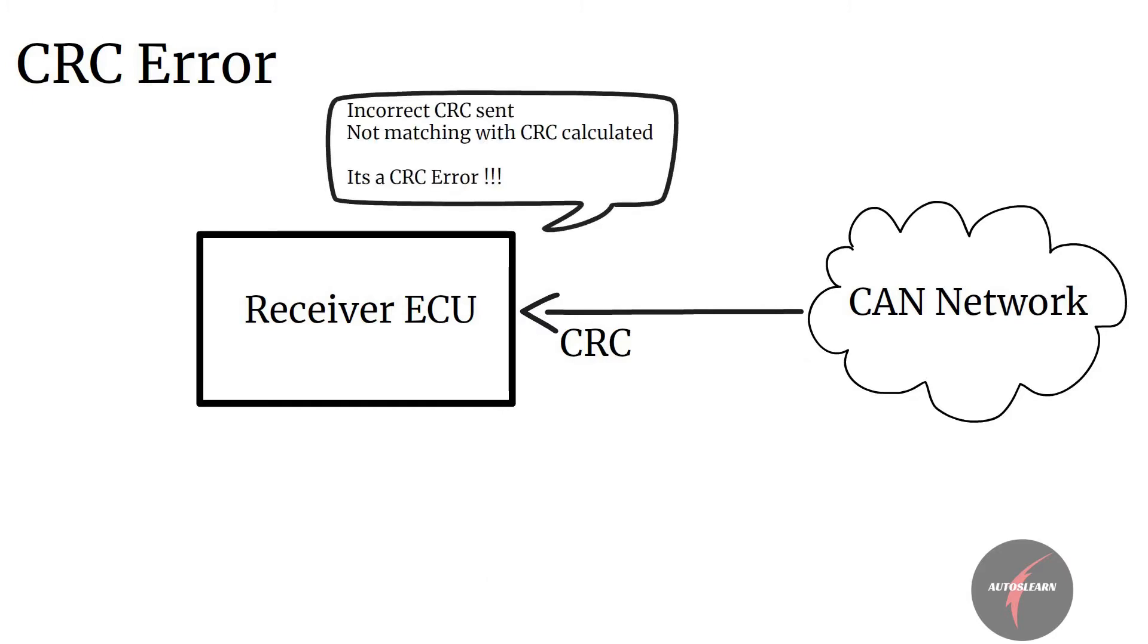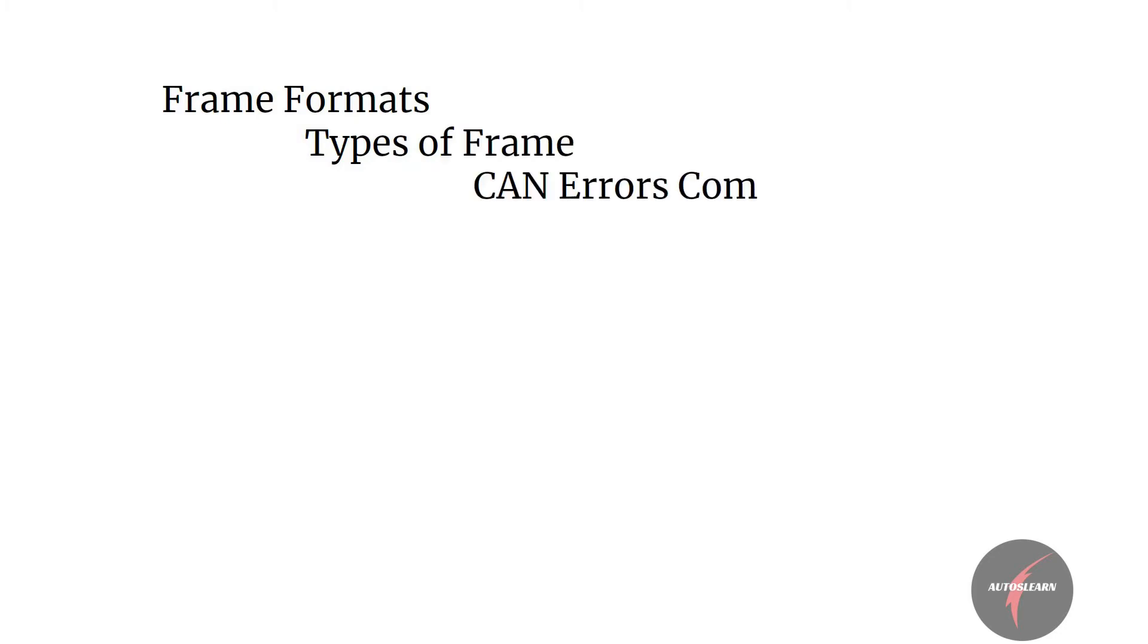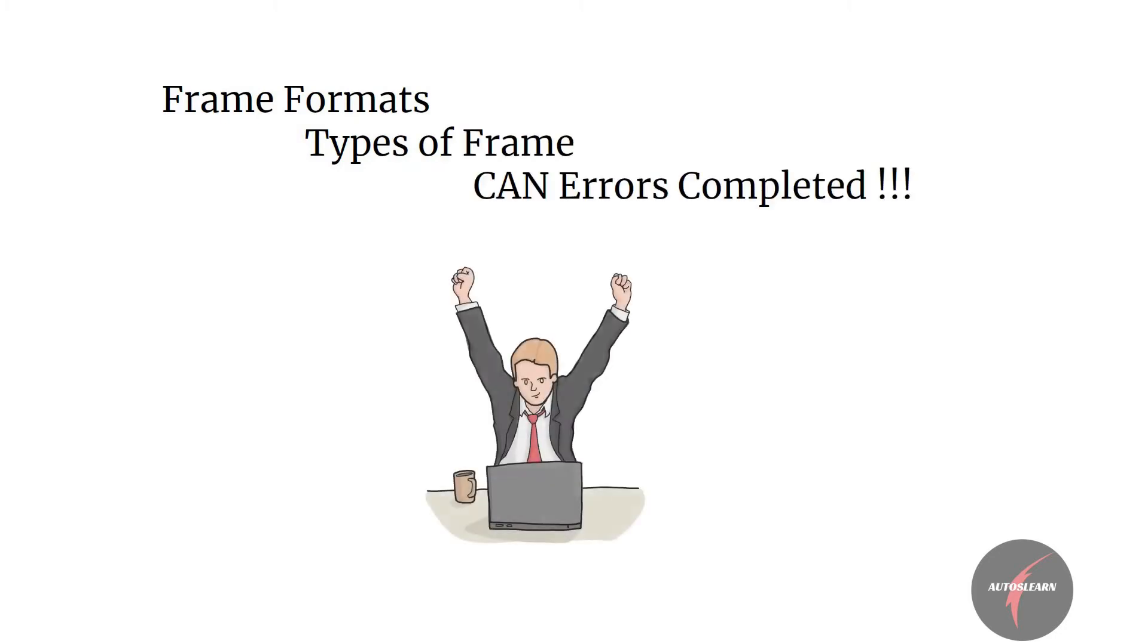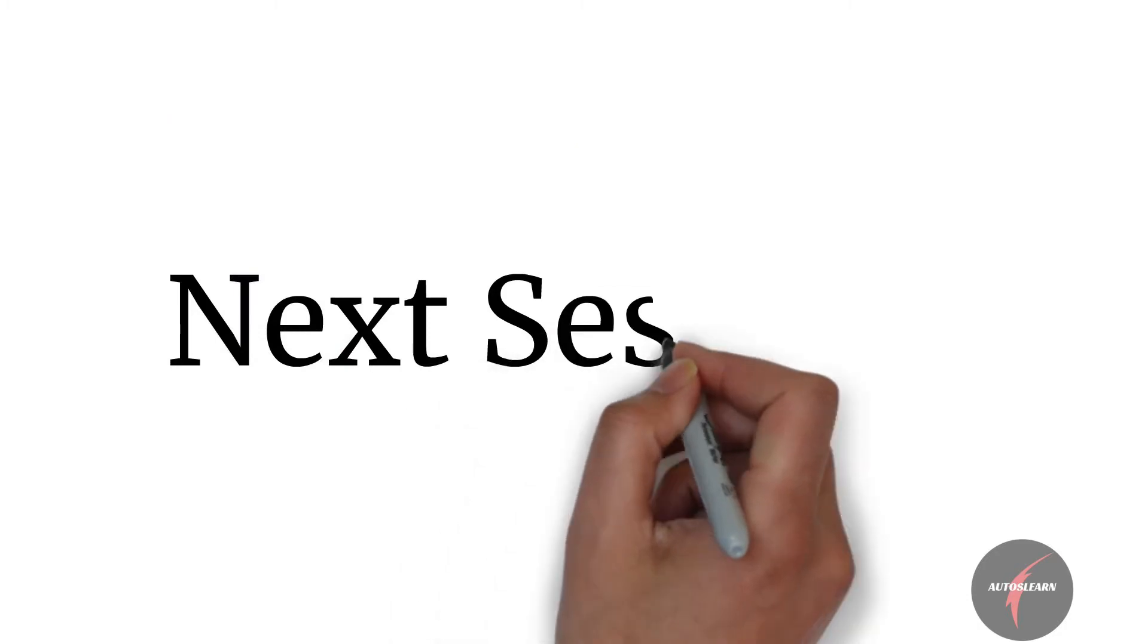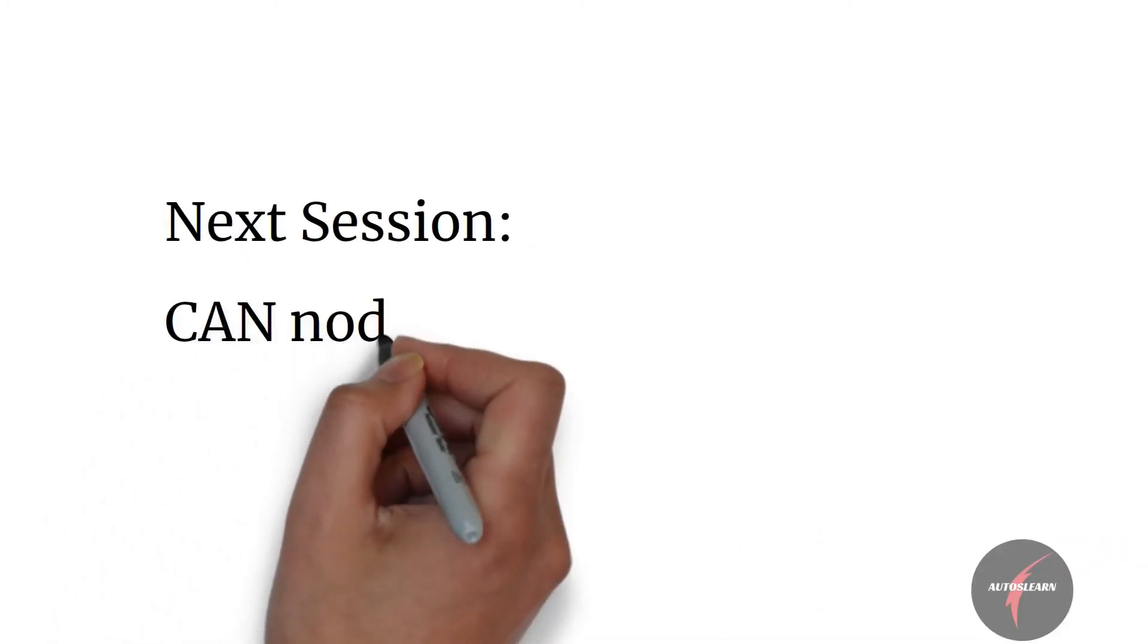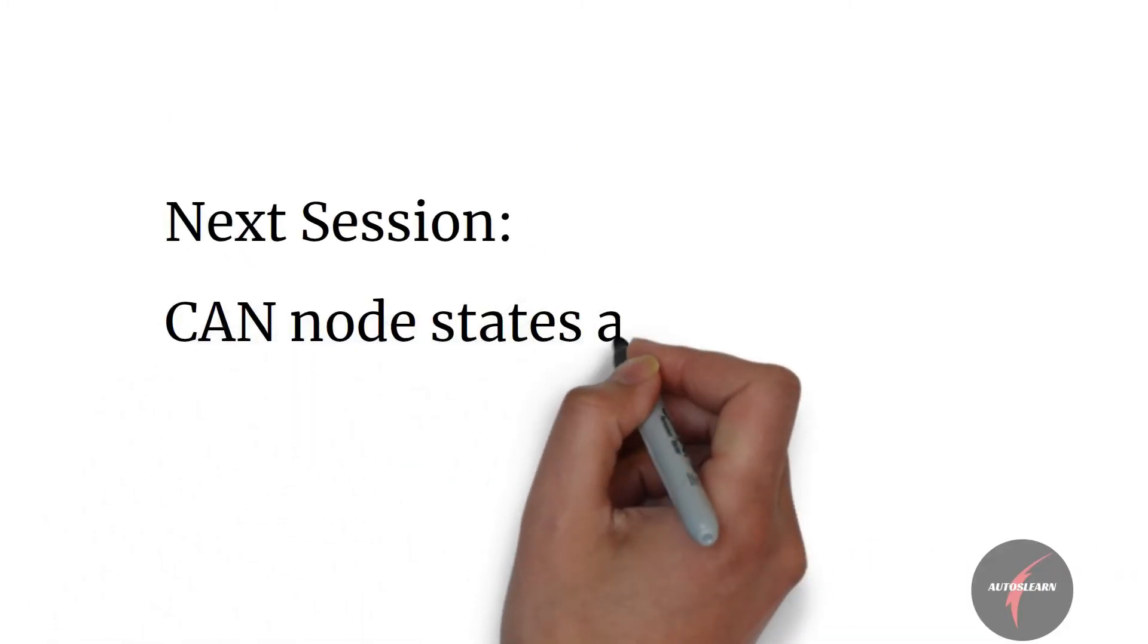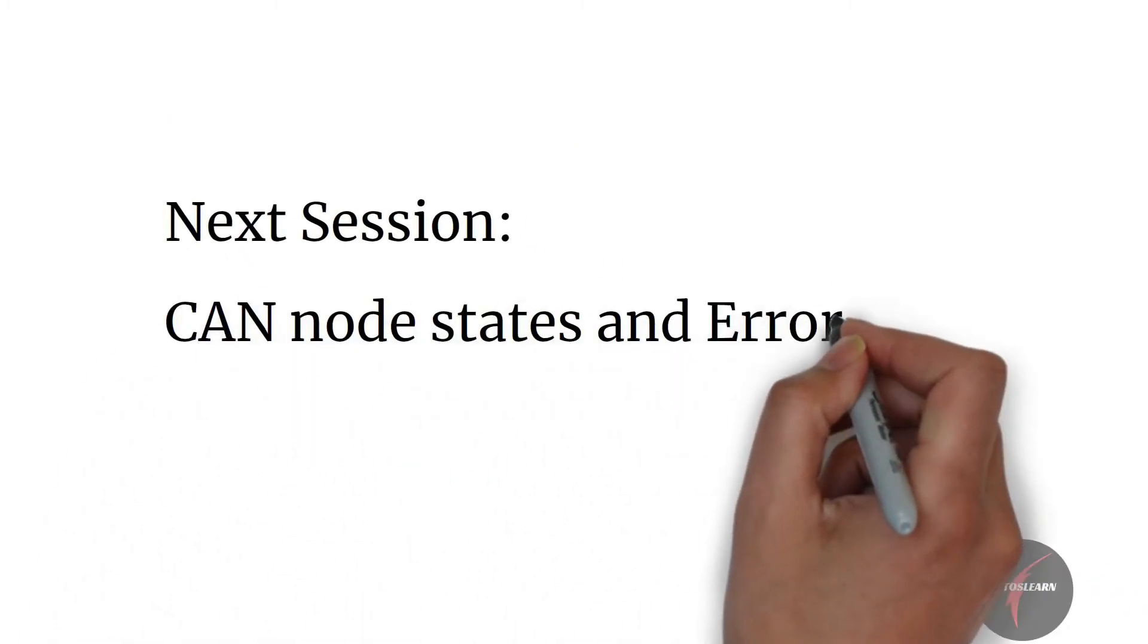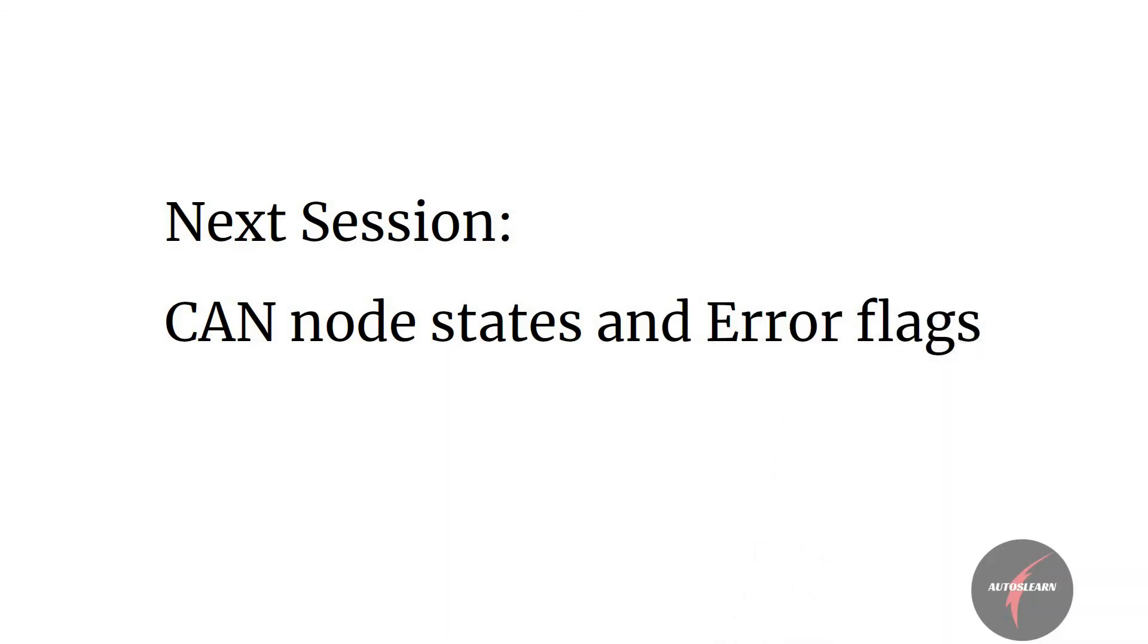With this we have touched upon frame format, types of frame, and the CAN errors. In the next session we will look a bit deeper into CAN node states and error flags.